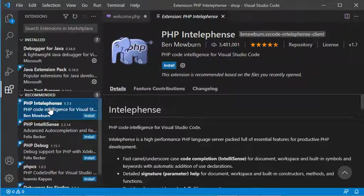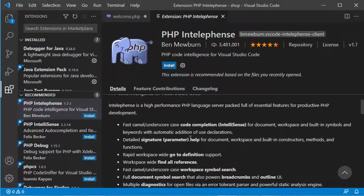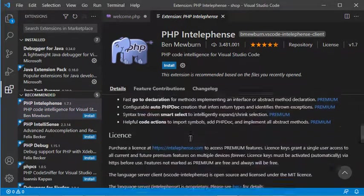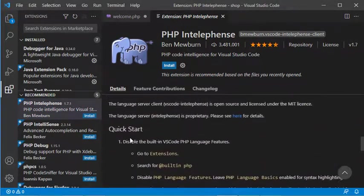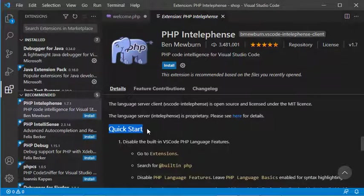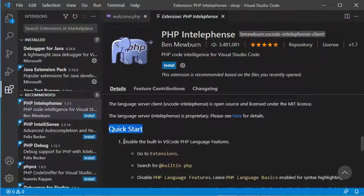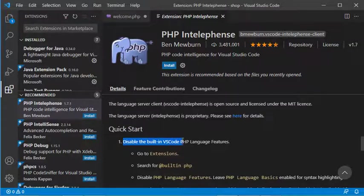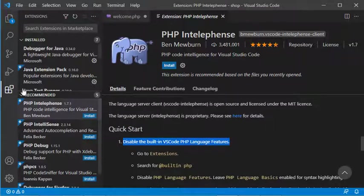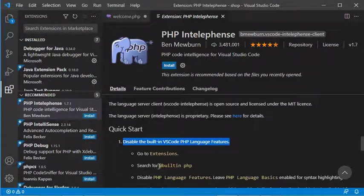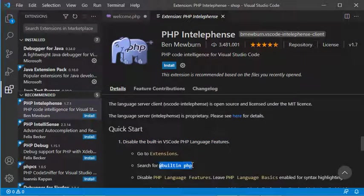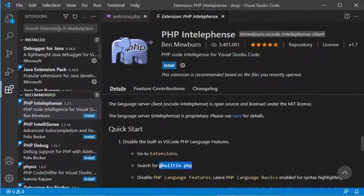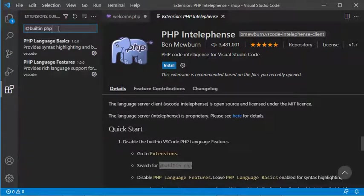If I scroll down here, I'll see how to install it. To install it, I need to disable the built-in VS Code PHP language features. I have to go to extensions and search for 'built-in PHP'. Let's copy this and paste it here.